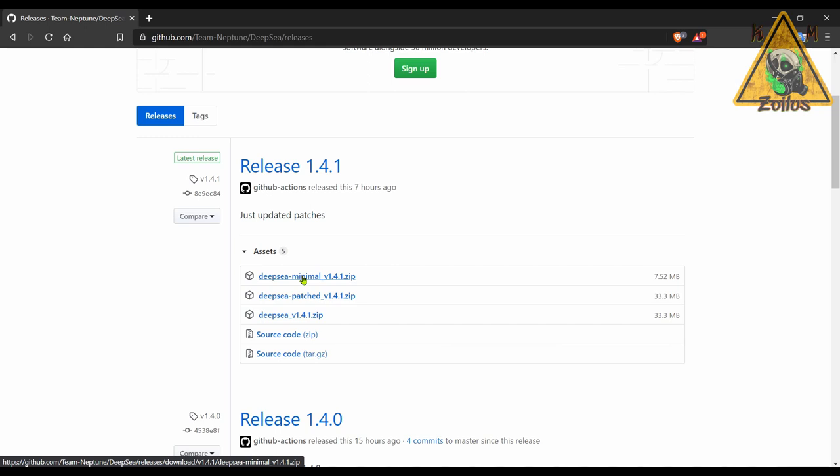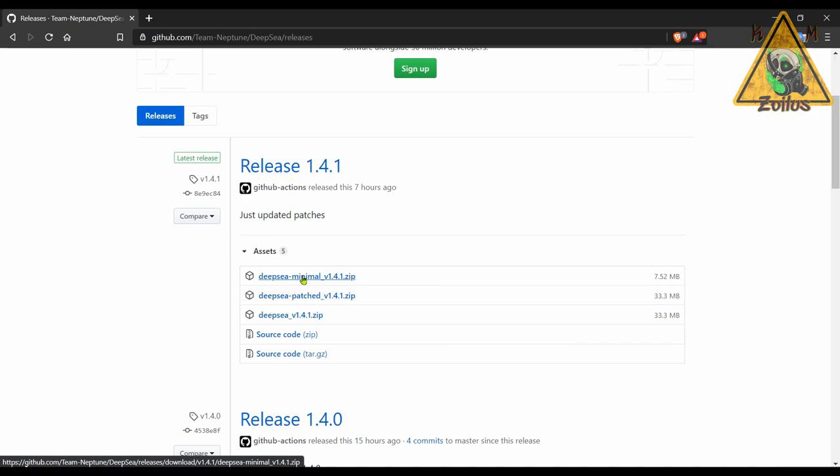The minimal version again comes with Atmosphere and Hekate, but I believe the patches are not included, so you will have to add them manually. If you're not sure about how to add the patches manually, you would do it just like you did in Kosmos. I have tutorials in my Switch tutorial section here on YouTube that show you how to do it for Kosmos, and the latest one you would follow the same exact steps to do it here.